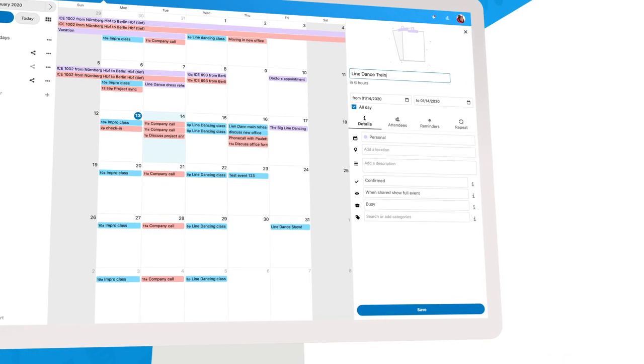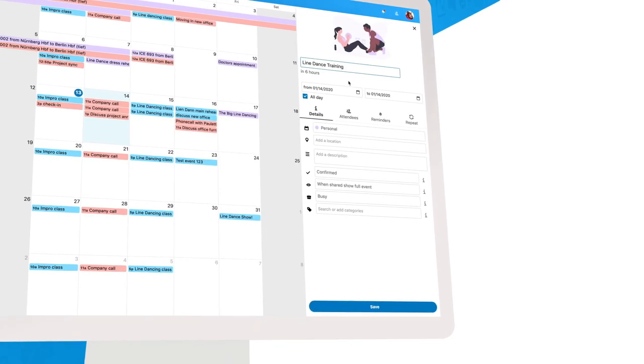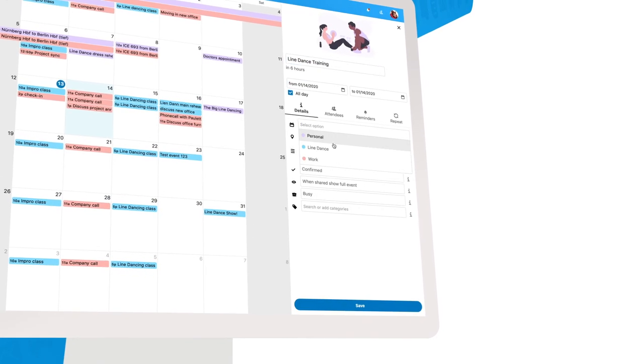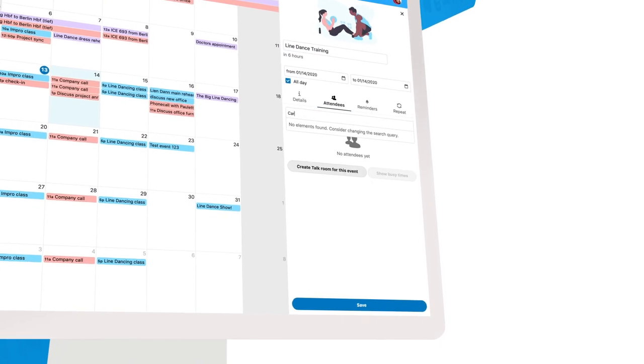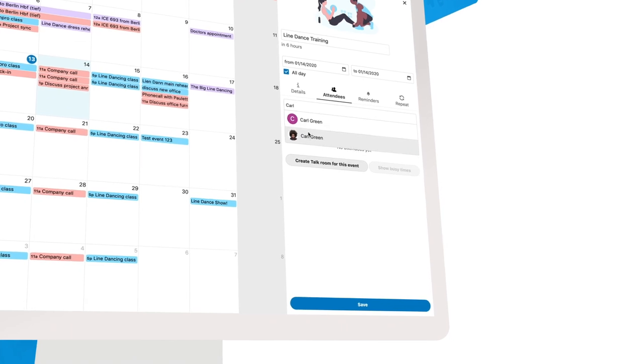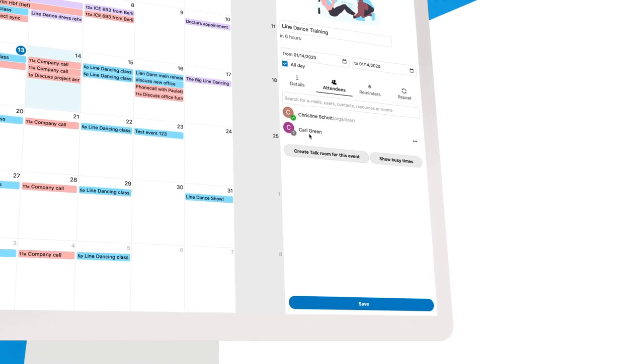You can easily create new calendar entries, then even create a Nextcloud talk room associated with the entry.